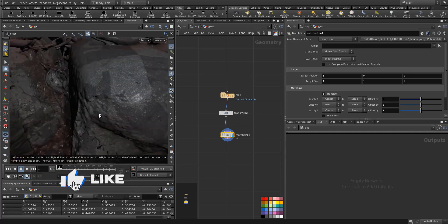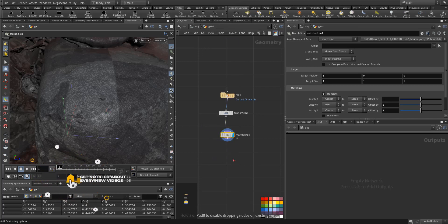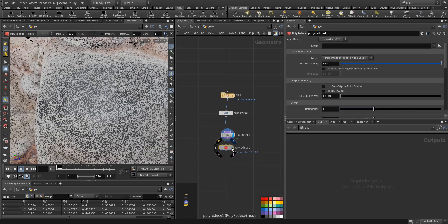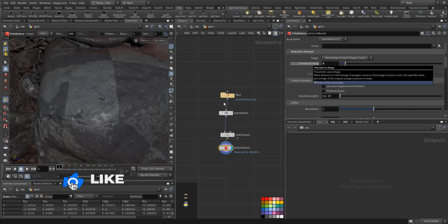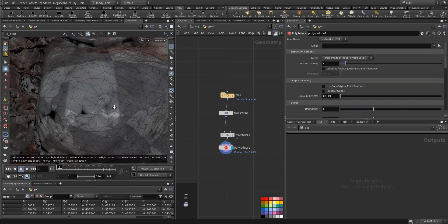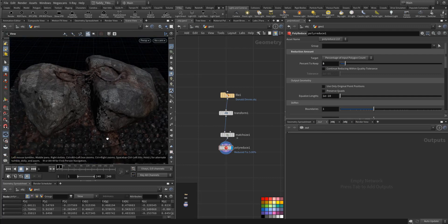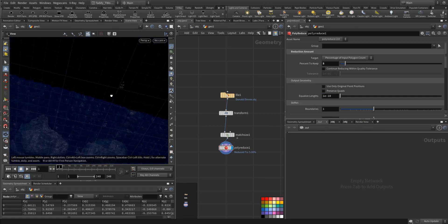Now it is very dense, so I want to put a reduce — there's no point in having that dense amount of polygons, so we'll decrease it as much as we can and just keep, let's say, five gears. We went from nearly a million polygons down to 46K.